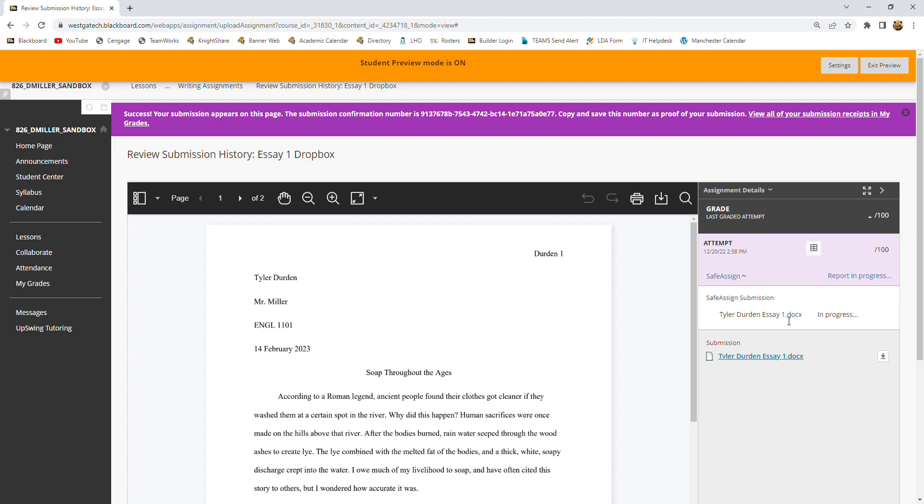And you'll be able to look and see where you are as far as your originality, whether you've accidentally plagiarized and things like that. You can take a look at that SafeAssign submission report that I will see as well, and see if there's any adjustments that you need to make.